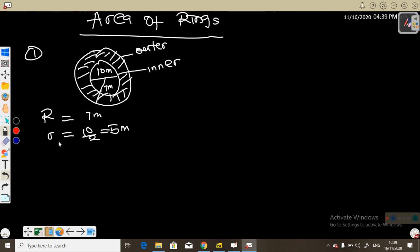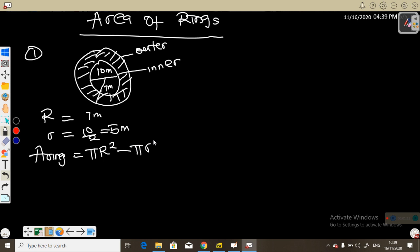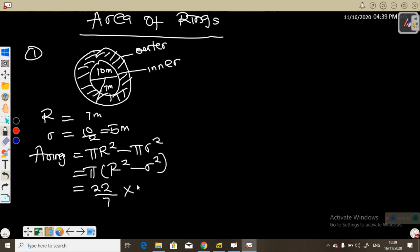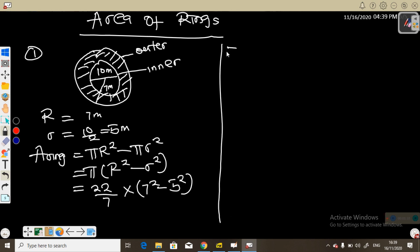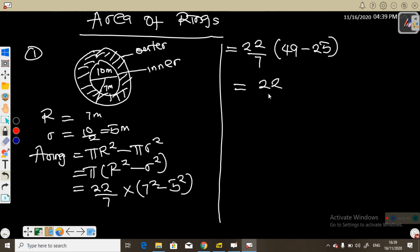The radius of the outer circle is capital R which is 7 meters. The radius of the inner circle is small r which is 10 over 2, which is 5 meters. So the area of the ring equals the area of the outer circle minus the area of the inner circle, which is 22 over 7 times R squared minus r squared, giving us 22 over 7 times 49 minus 25.